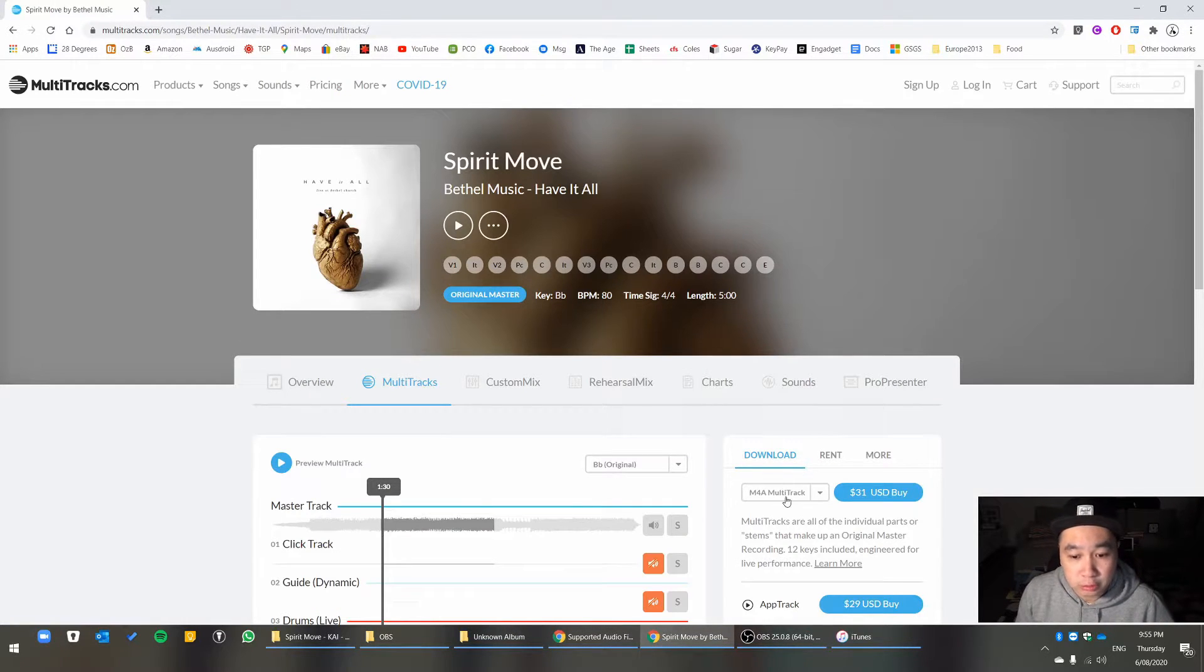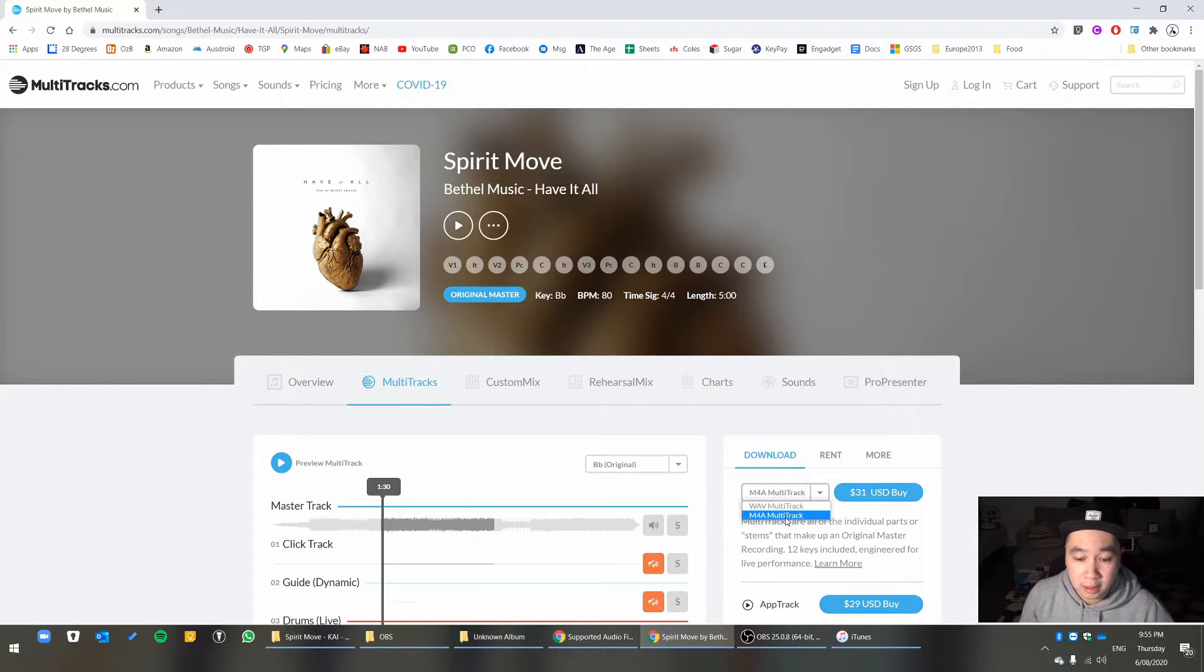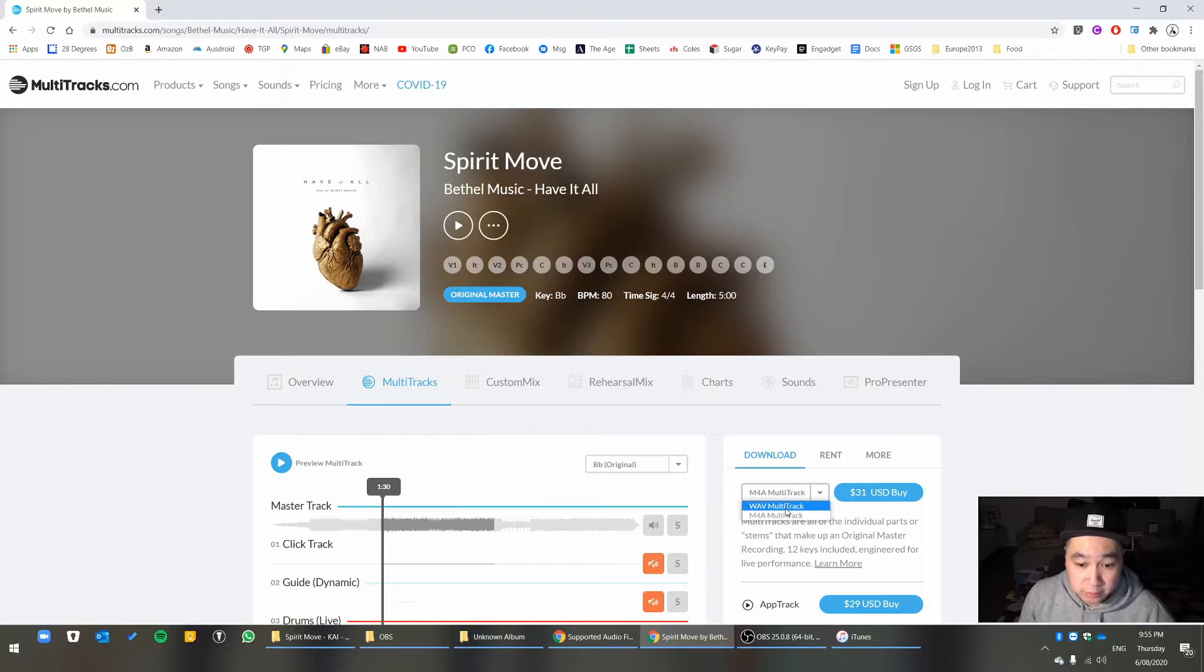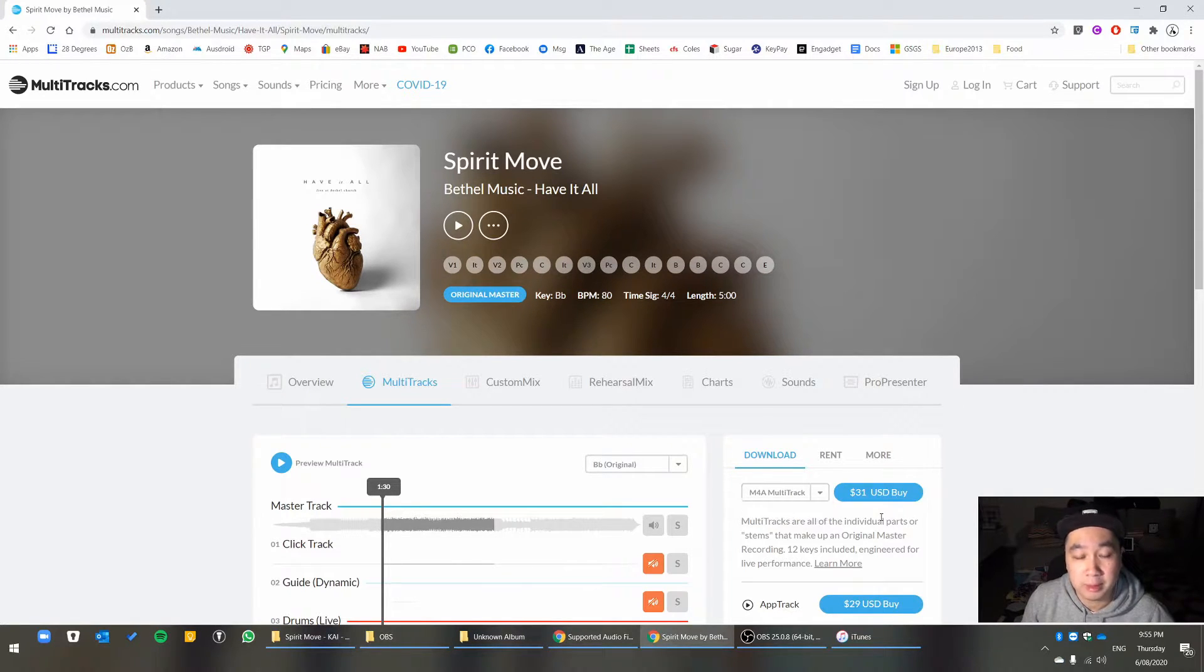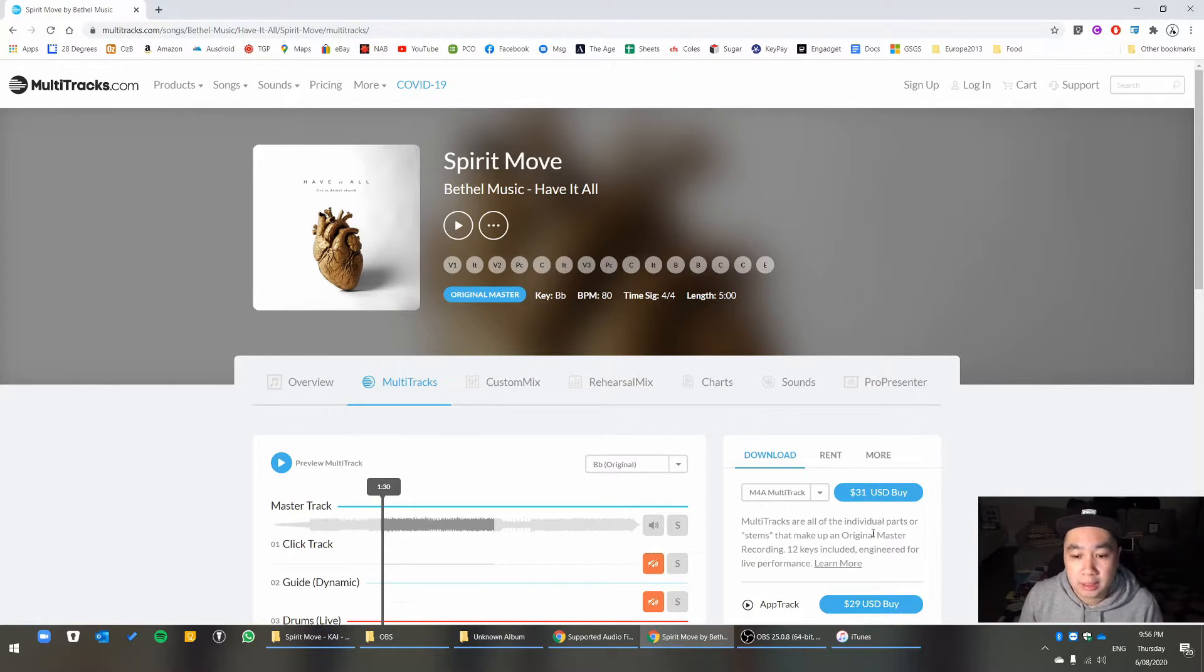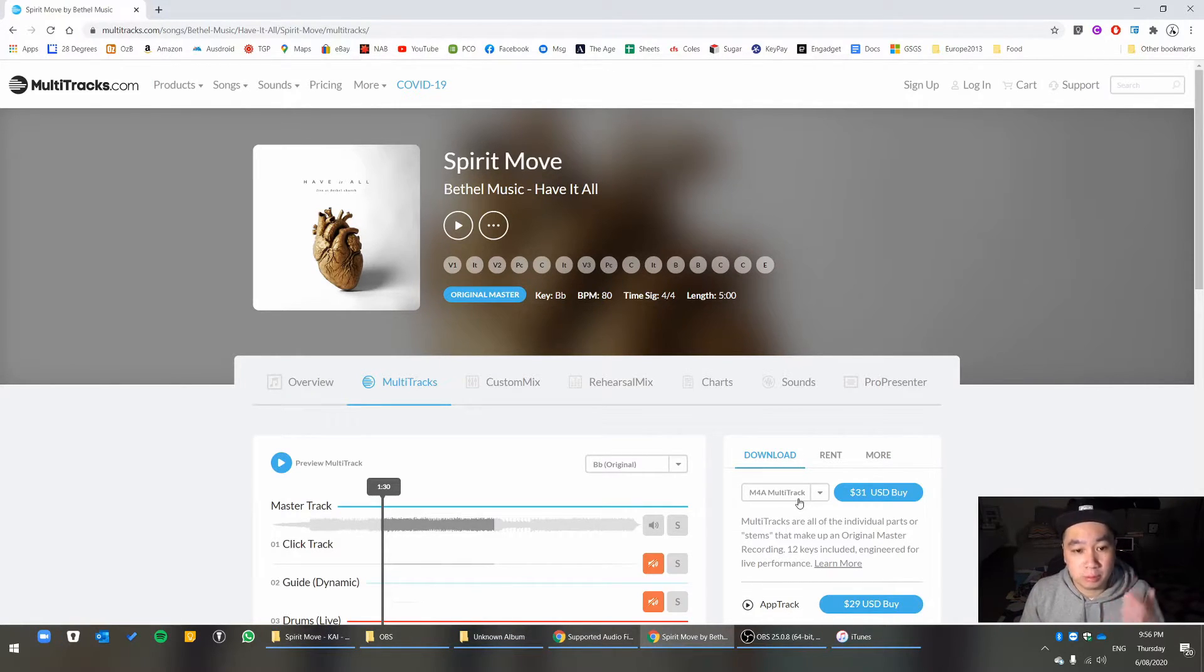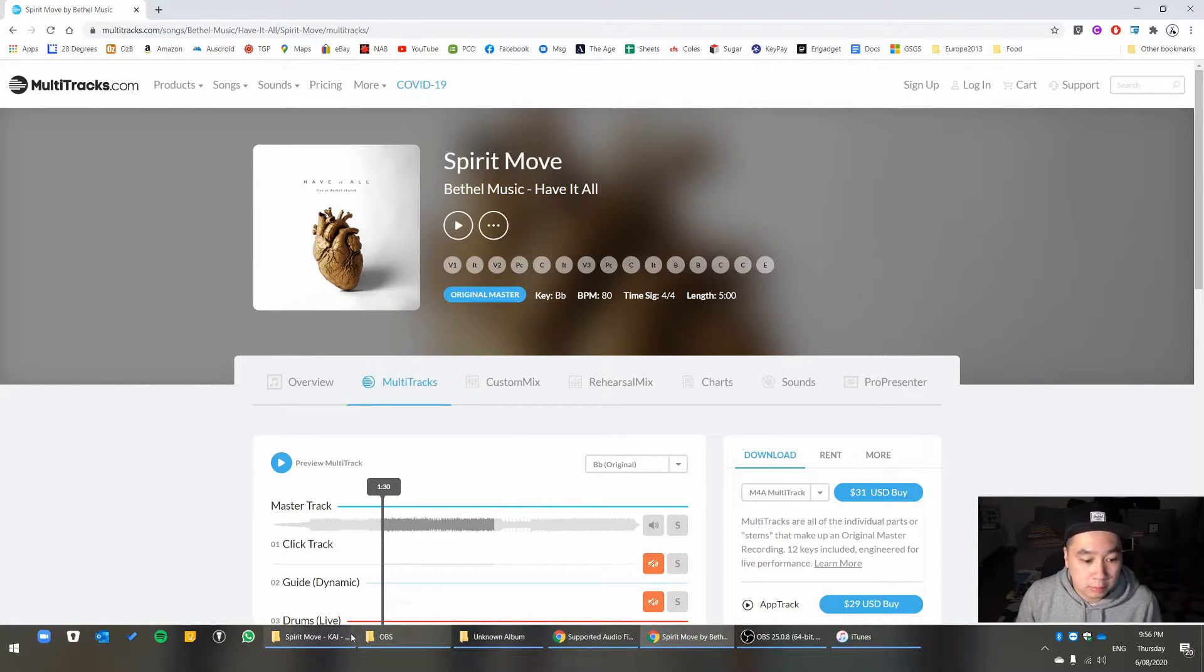We used to buy all our tracks, or at least most of the time, on M4A files as opposed to Wave because it was a little bit cheaper and not many people were going to notice the difference between M4A and Wave files. That helped us save, especially buying a lot of tracks over the years.